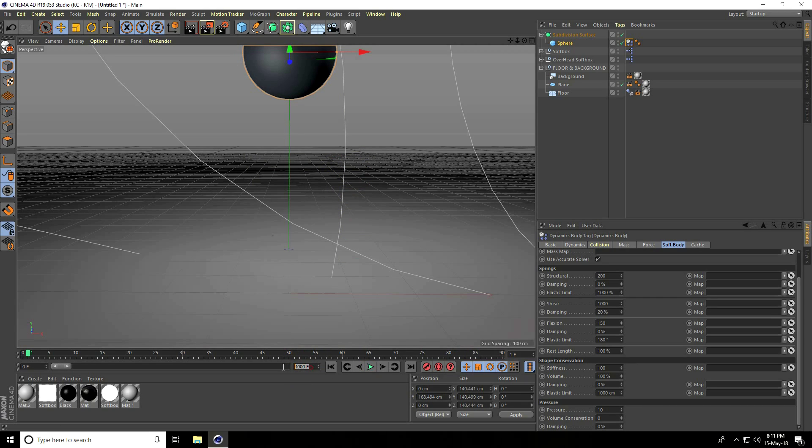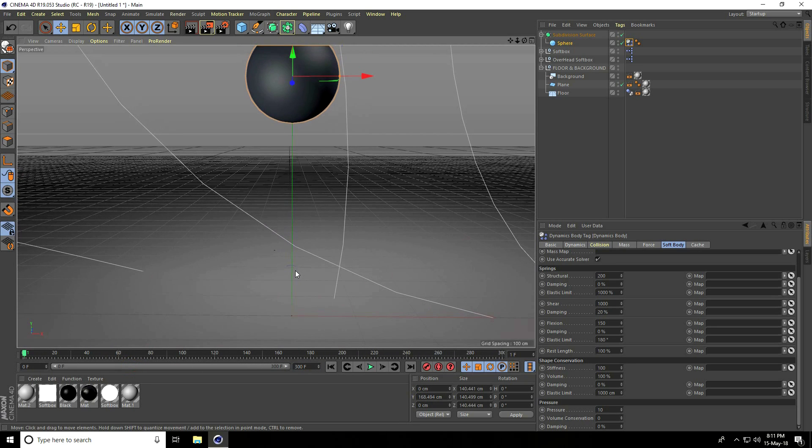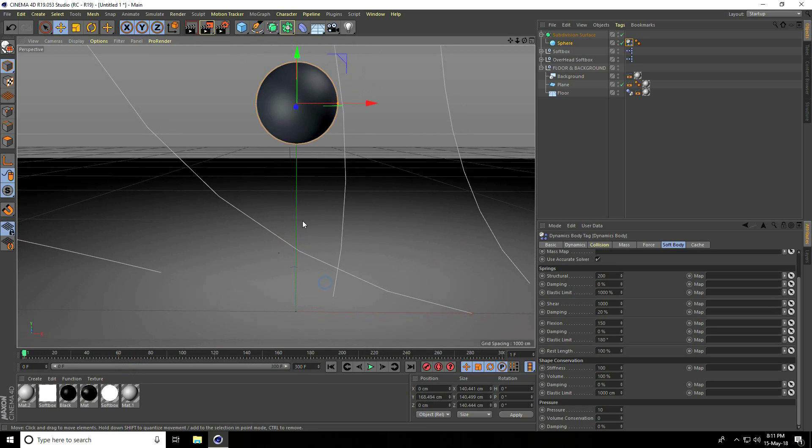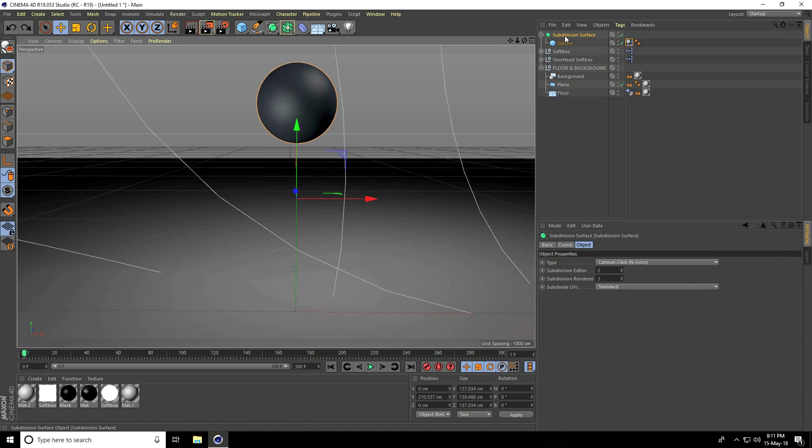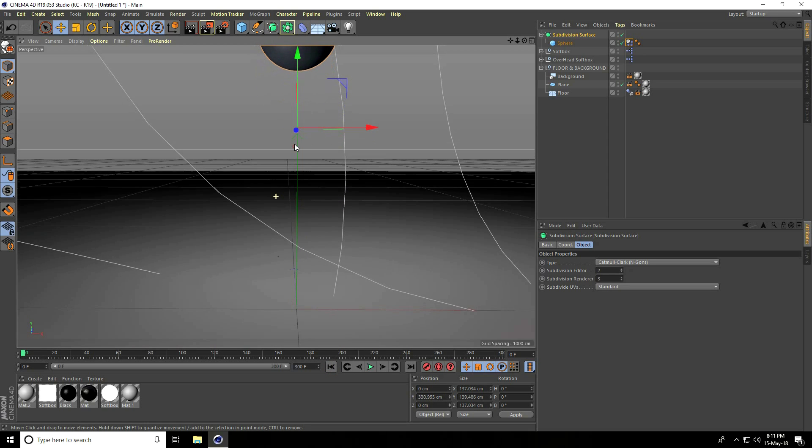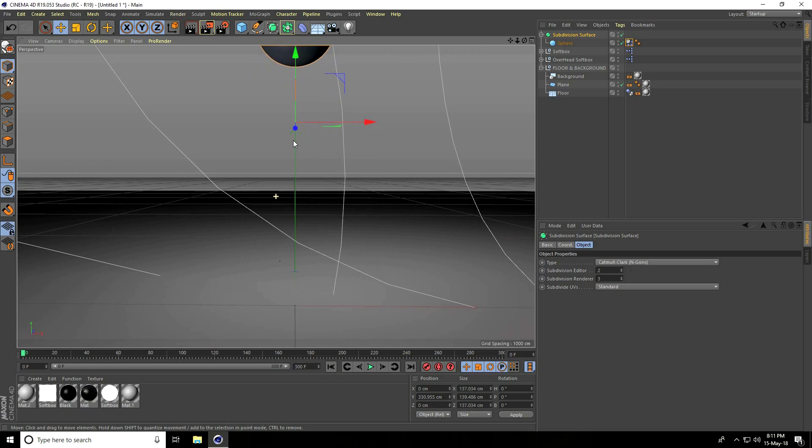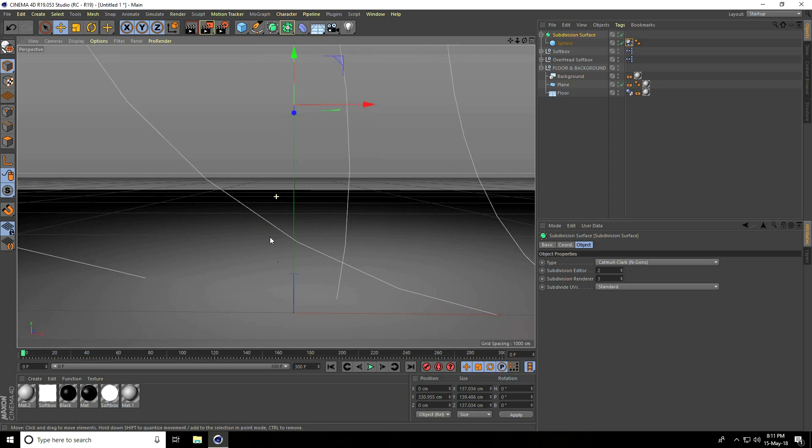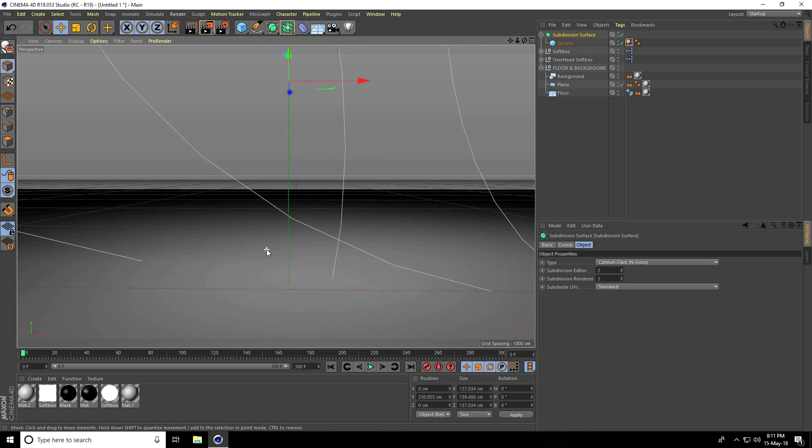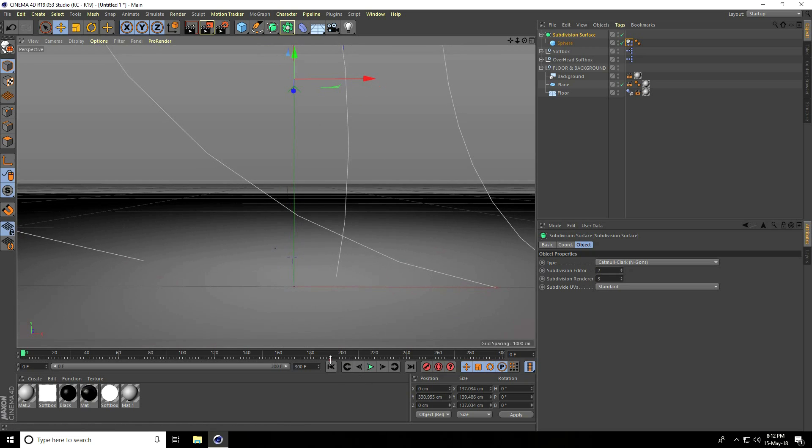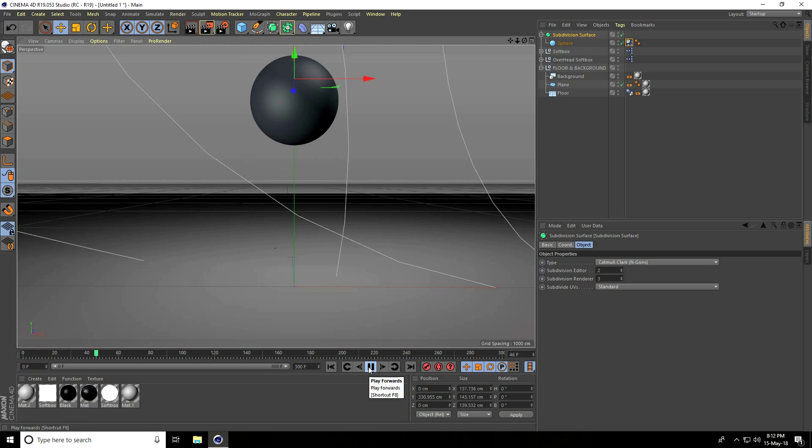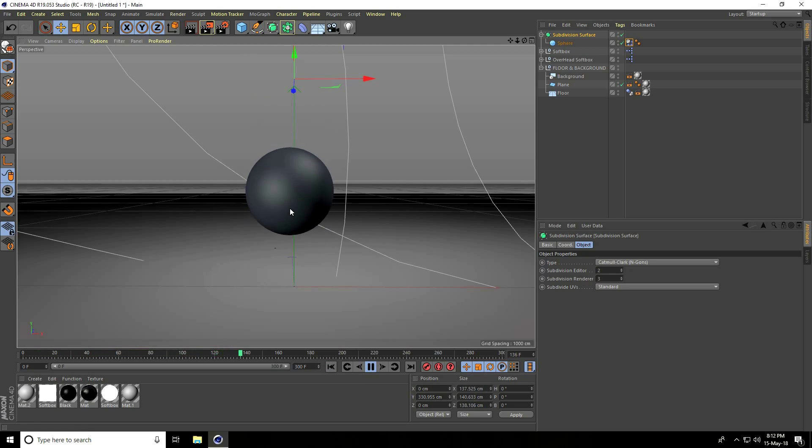Actually, 300, yes. Move it up more. Select the Subdivision Surface and move up. That's good, little bit closer. Play. See, this is my bouncing effect.